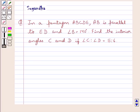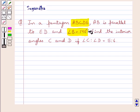Hello and welcome to the session. In this session we discuss the following question: In a pentagon ABCDE, AB is parallel to ED and angle B is equal to 140 degrees. Find the interior angles C and D if angle C to angle D is equal to 5 to 6.